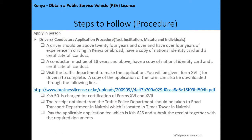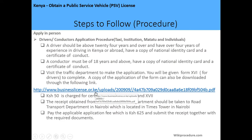After filling out the form, pay 50 shillings for certification to confirm you are fit to hold the PSV license. Once the form has been certified, take the receipt obtained from the traffic police department to the Road Transportation Department in Nairobi, located at Times Tower. There, pay the application fee of 625 shillings and submit the receipt together with your application form (Form 16 or 17) along with the required documents: national ID, Certificate of Good Conduct, and driving license. You will then be issued your Public Service Vehicle license.